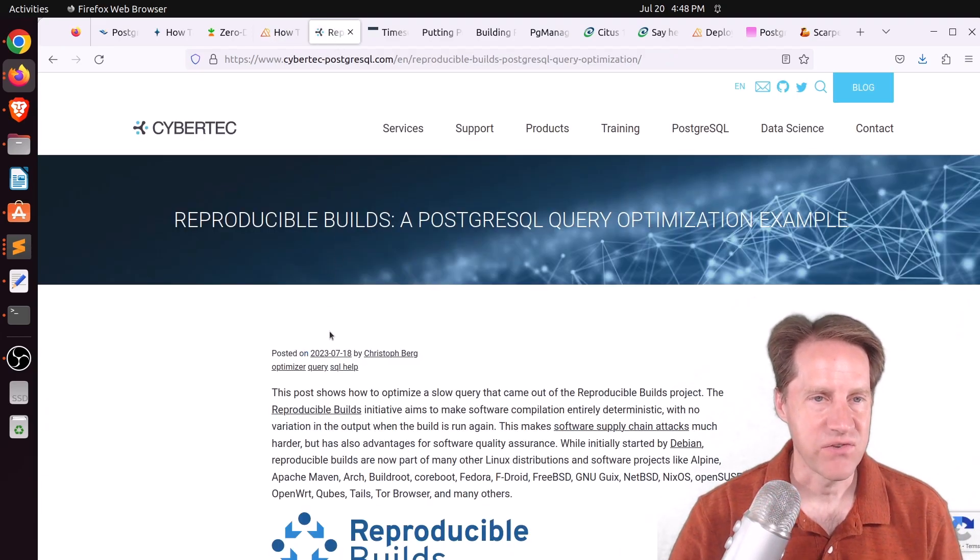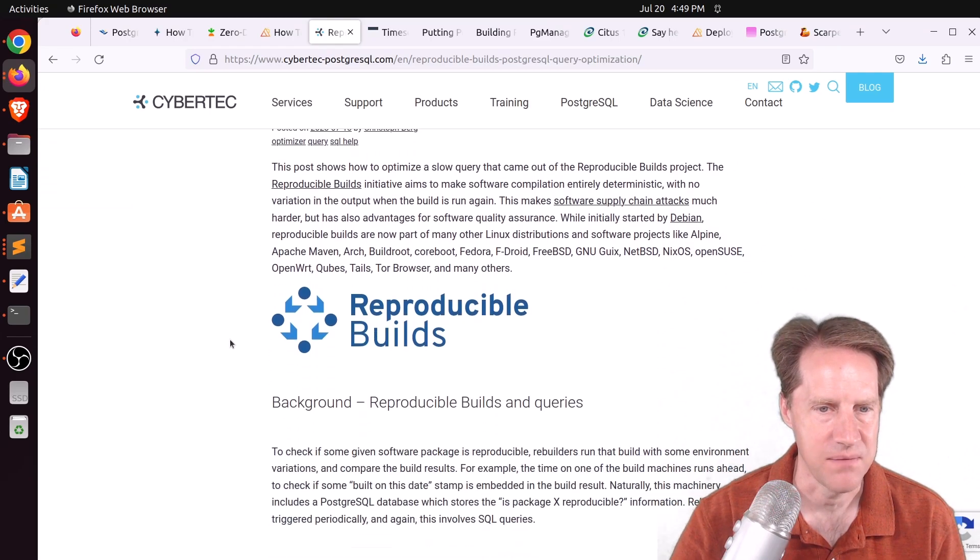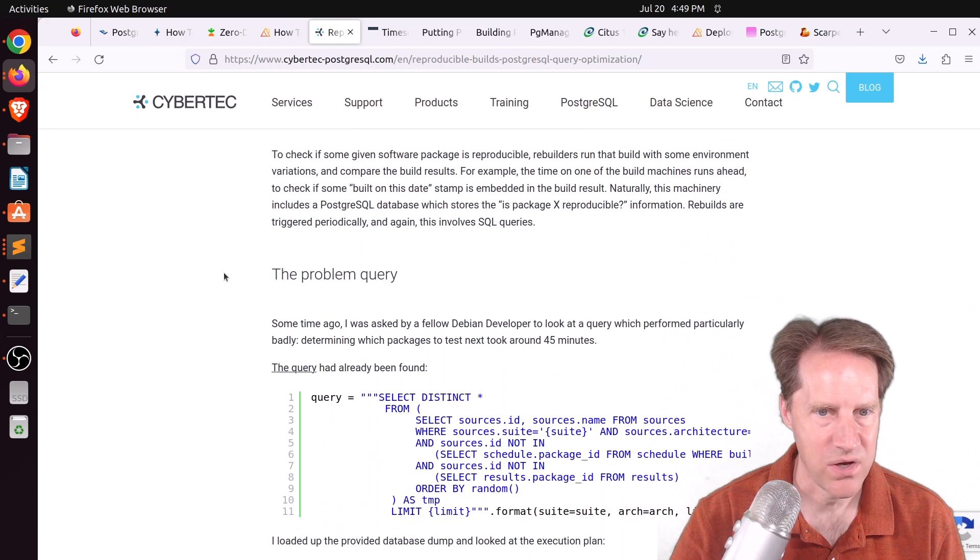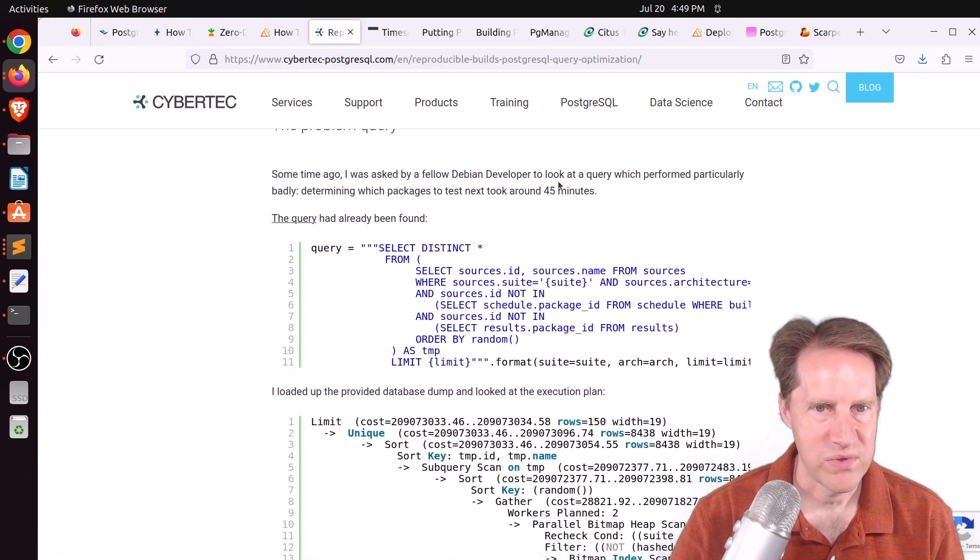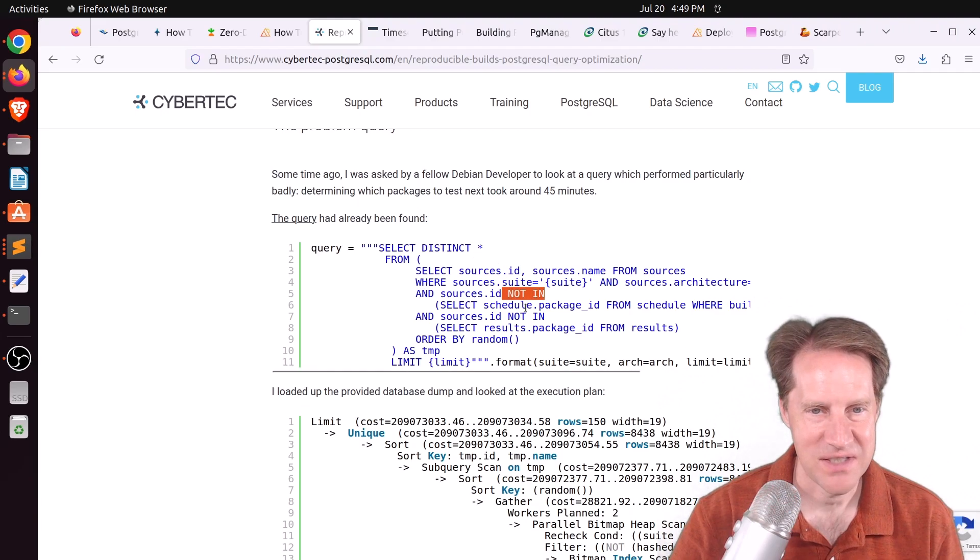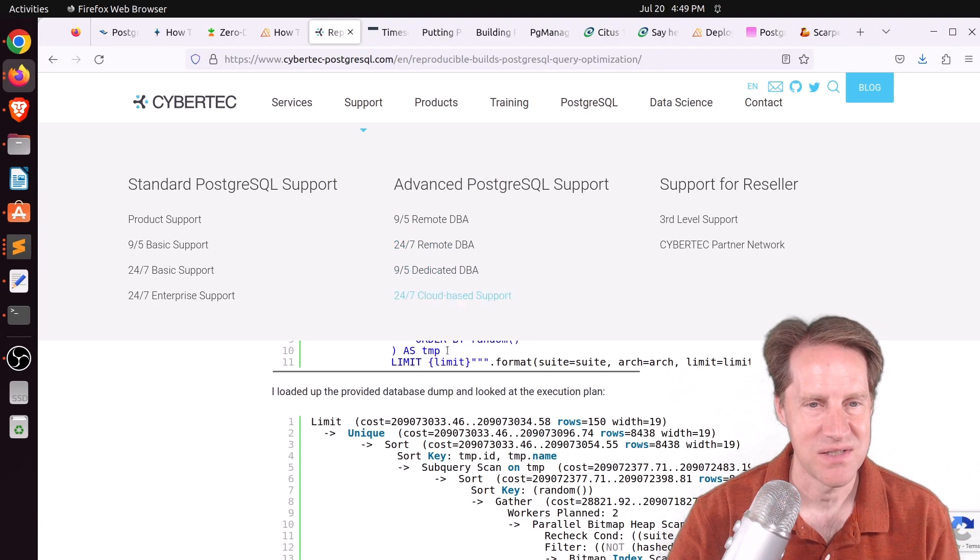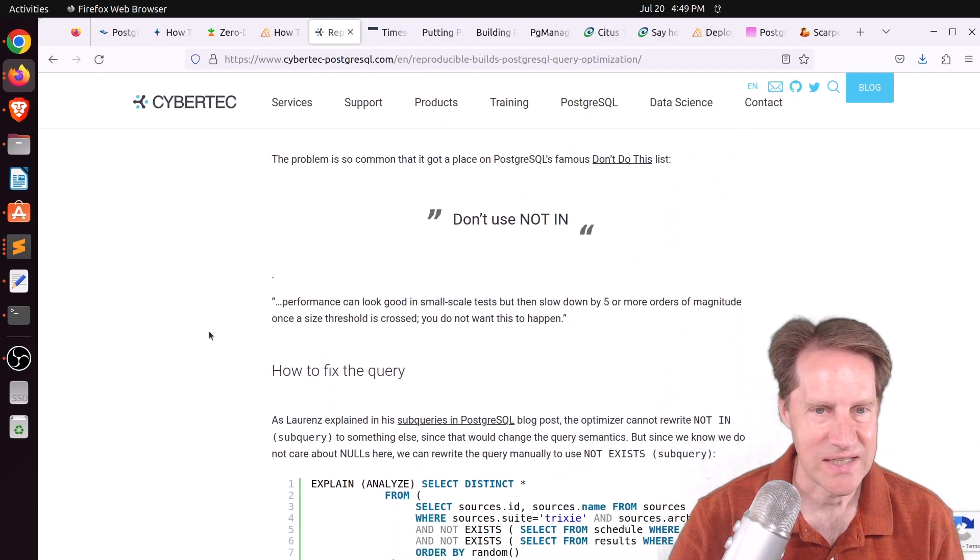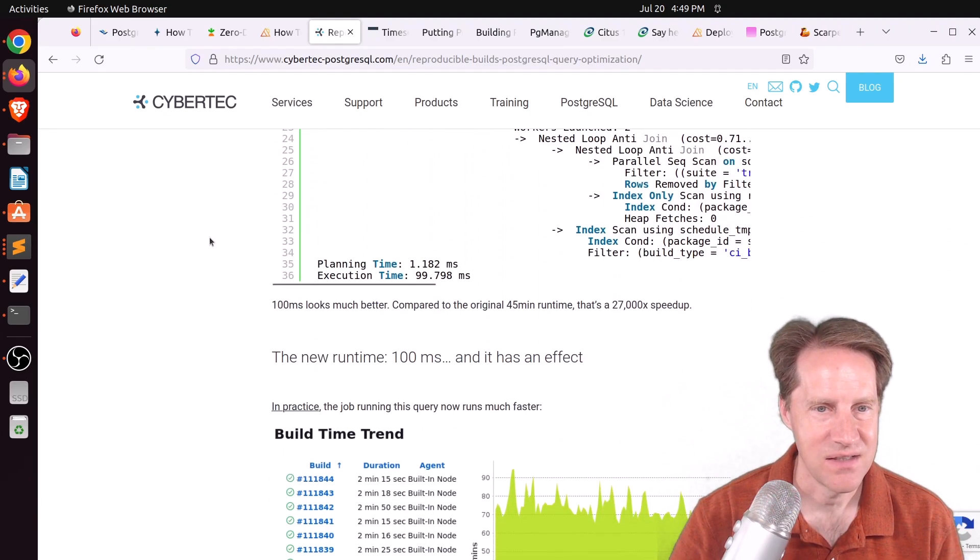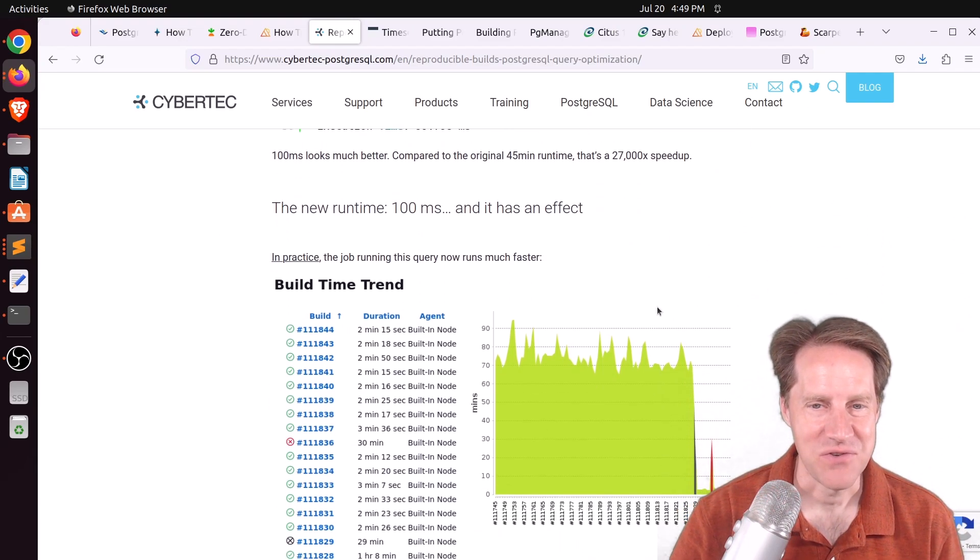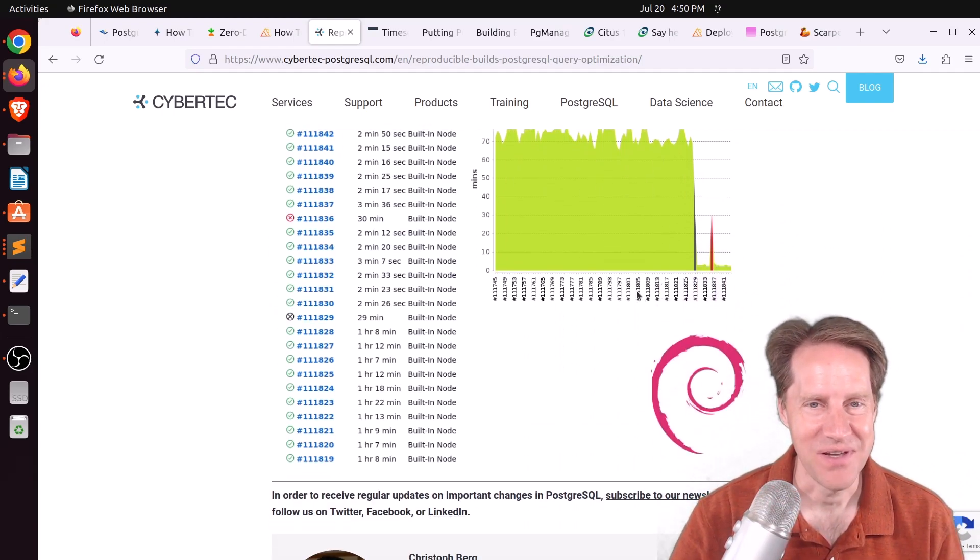Next piece of content, Reproducible Builds, a PostgreSQL query optimization example. This is from cybertec-postgresql.com. And this is a project called Reproducible Builds, and they had a query that was looking at different packages to test. And this query was taking 45 minutes to run. So someone looked into this, and they saw the infamous NOT IN. And if you saw last week's episode of Scaling Postgres, where Cybertec was talking about how this makes a very inefficient query, this shows an example of where you can actually convert it to a NOT EXISTS, and suddenly the query ran in 100 milliseconds. So a 27,000x speedup. So definitely, if you're thinking about using NOT IN, probably don't want to do it. So here's a real-life example of some issues that can cause.